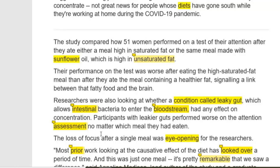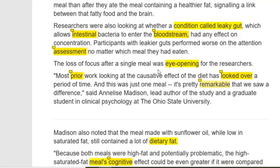The loss of focus after a single meal was eye-opening. Eye-opening means something that leads you through the whole process — now you have understood and discovered something new. So the loss of focus after a single meal was very enlightening, helping the researchers understand which direction to follow, because now they understand the details about this subject.